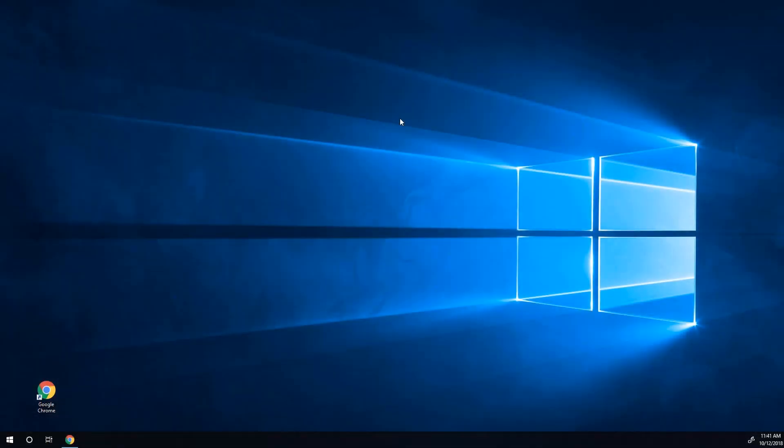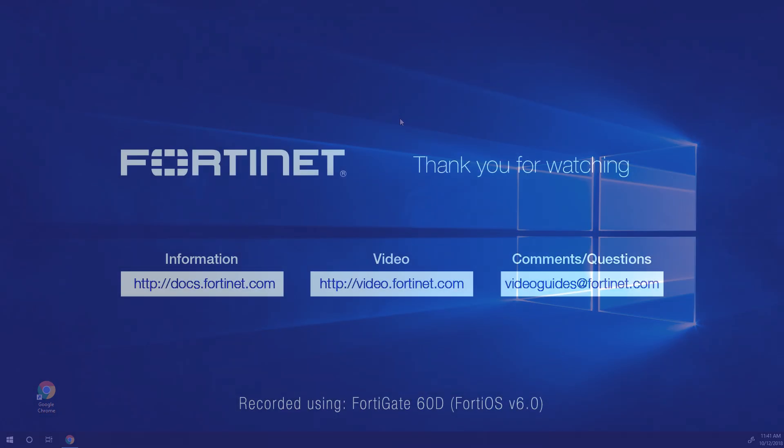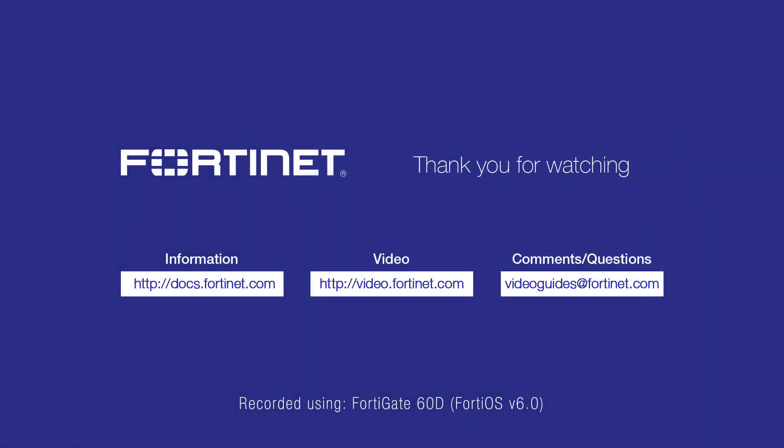This concludes our FortiGate integration with AWS GuardDuty overview. Thank you for watching, and for more technical videos, please visit video.fortinet.com.